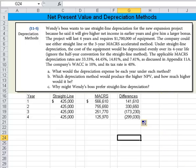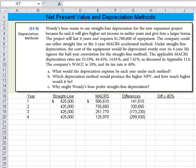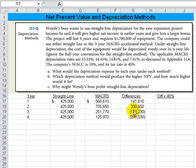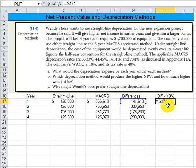Now I've adjusted the screen and added a new column called 'difference times 40%.' Why are we doing that? Because 40% is the tax rate and there's a tax shield from depreciation — depreciation is a tax deductible expense. So if we've got differences between depreciation methods, that difference times 40% will represent the difference in actual cash flow associated with the project. I'll take the difference times 40% and copy that down.